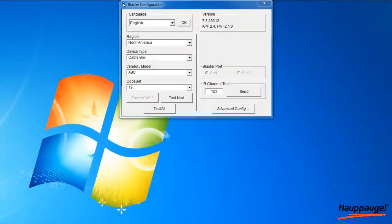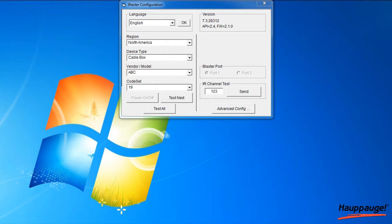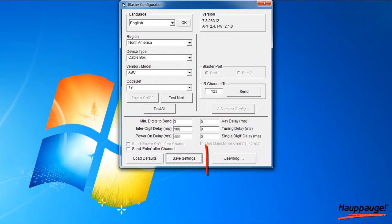What you'll have to do then is teach the remote control codes in WinTV for your set-top box. The WinTV application can learn new remote control codes. To access the Learn function, click on Advanced Config, and then click Learning.